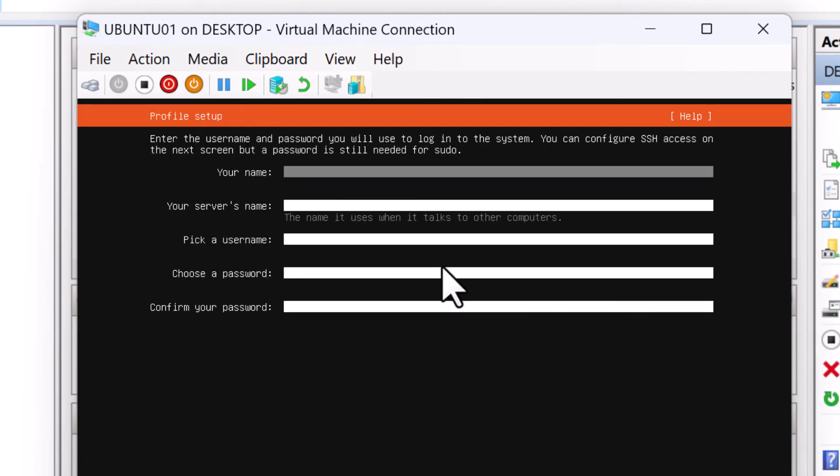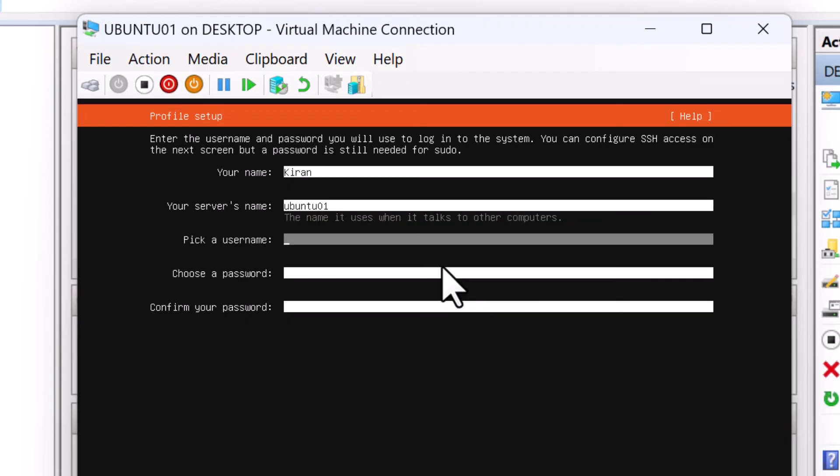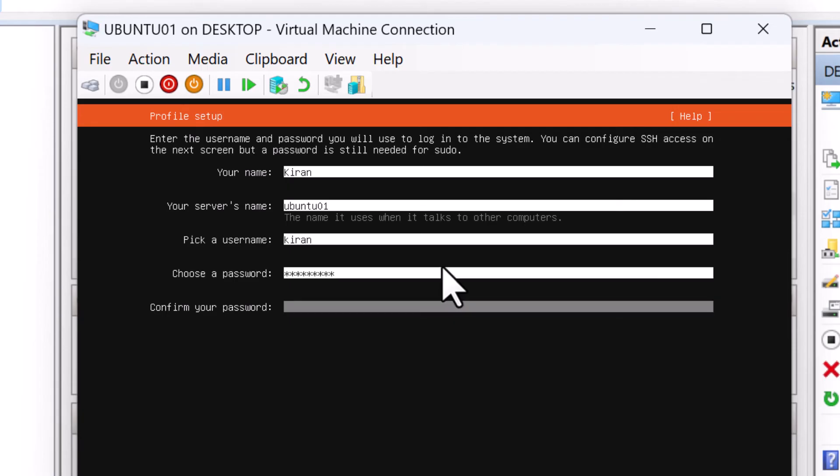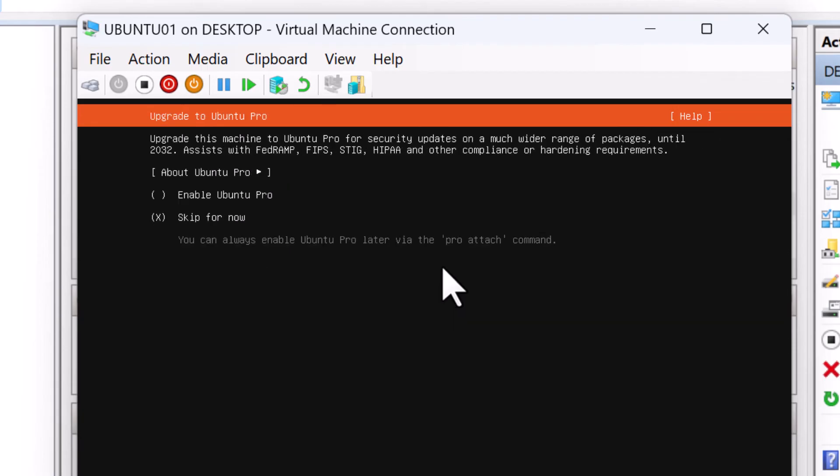For the profile setup, I'm going to specify my name and the server name, ubuntu 01. And the username will be my name and the password. I'm going to select done.